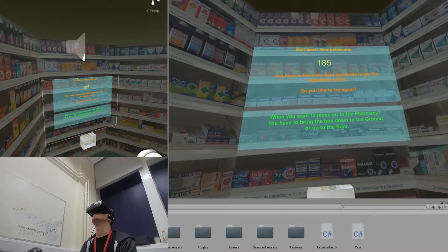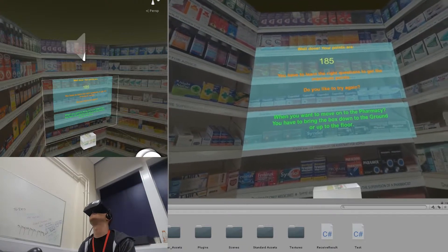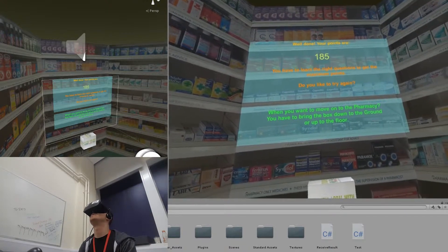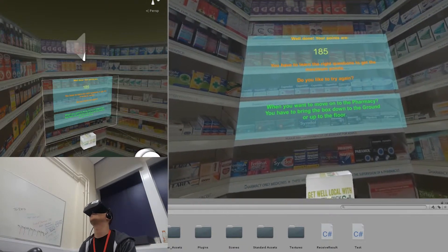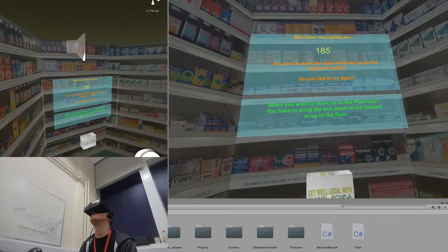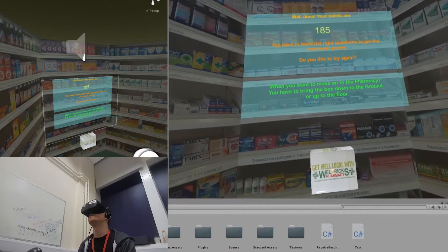Well done, your points are 185. You have to learn the right questions to get the maximum points. Do you like to try again?